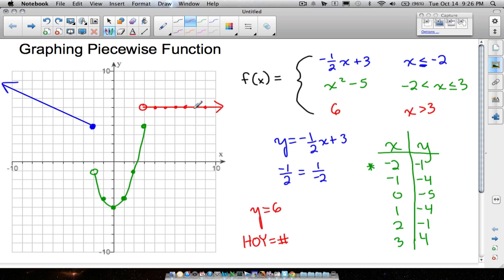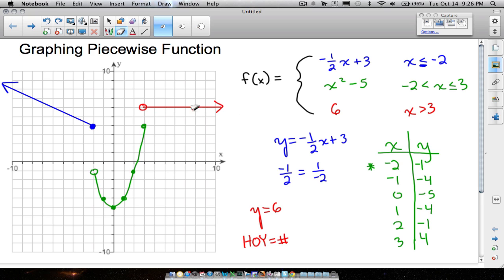We have an open circle and then just draw a horizontal line. All these x values — four, five, six, seven, eight, nine, ten — go on forever, and they're all bigger than three. The y value on all those points on that line equals six.